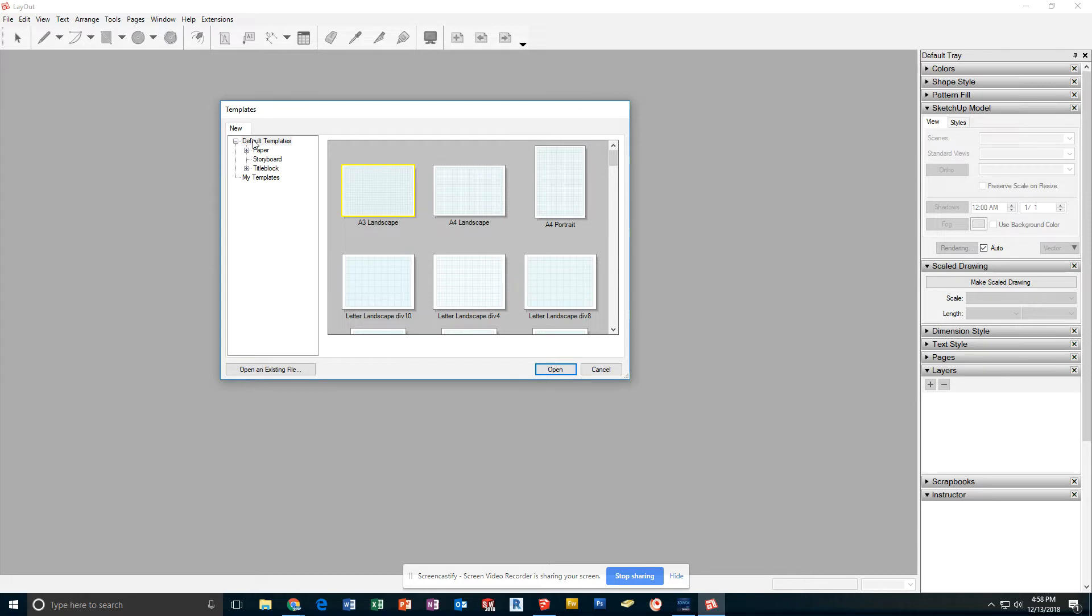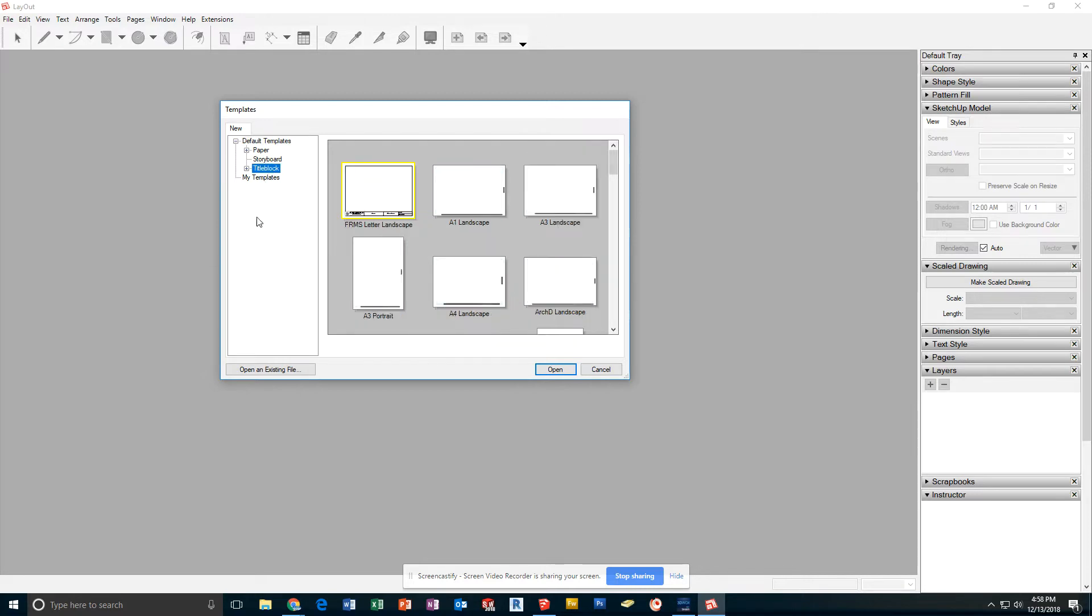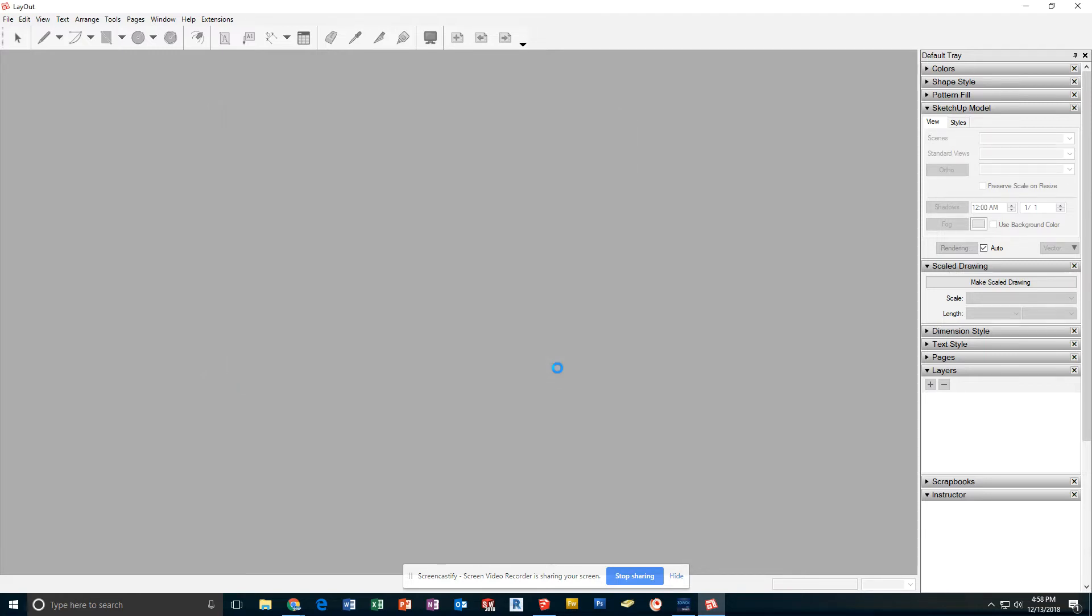Under Default Templates, I have Paper, Storyboard, and Title Block. I'm going to click on Title Block. The first one in Title Block should be the Fox Ridge Letter Landscape Title Block. Click that and press Open.